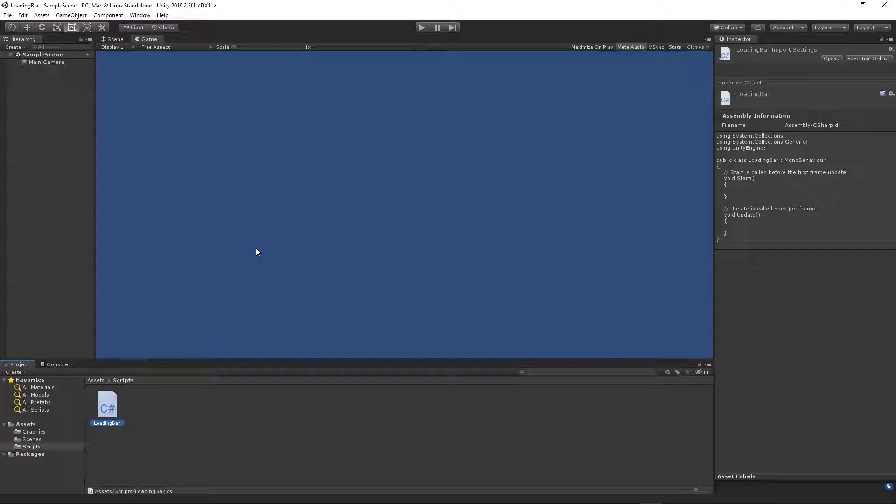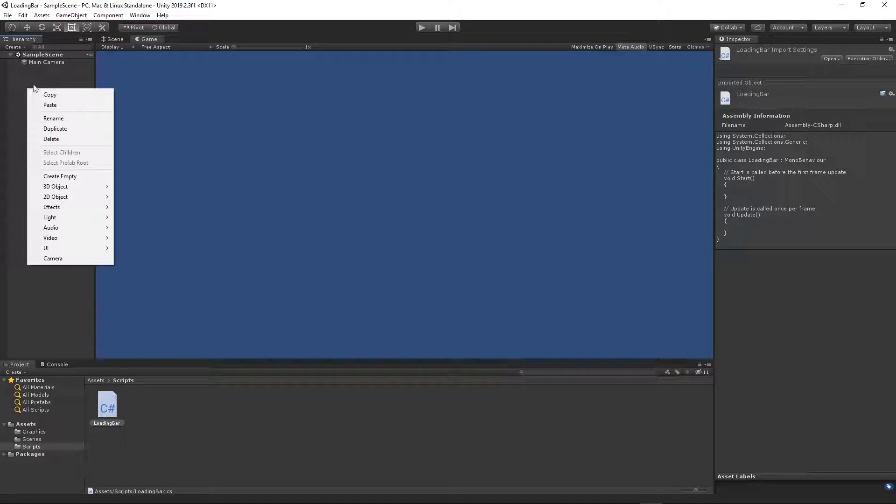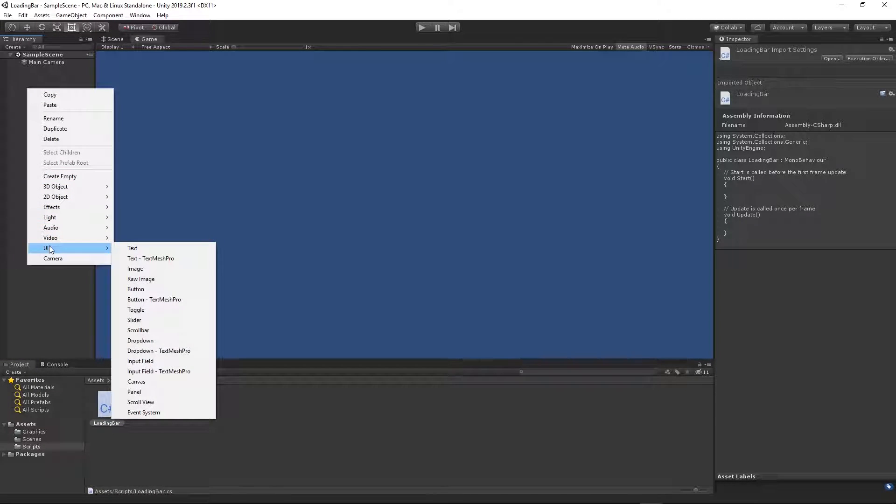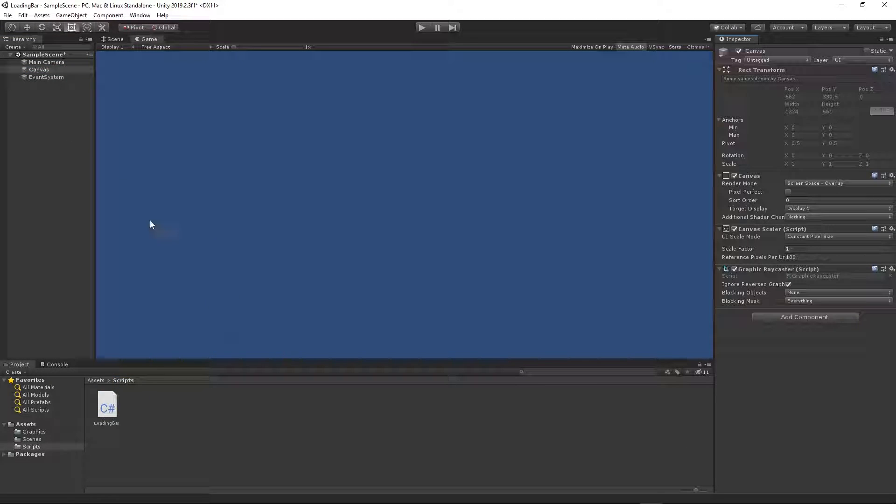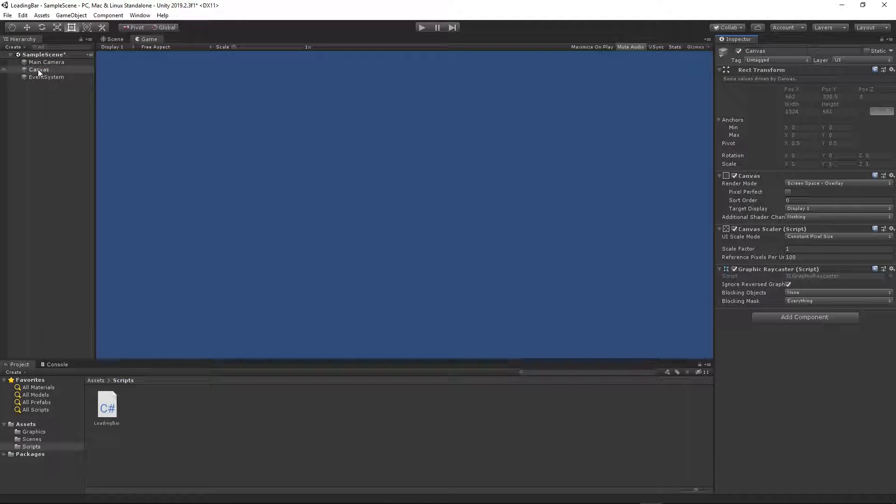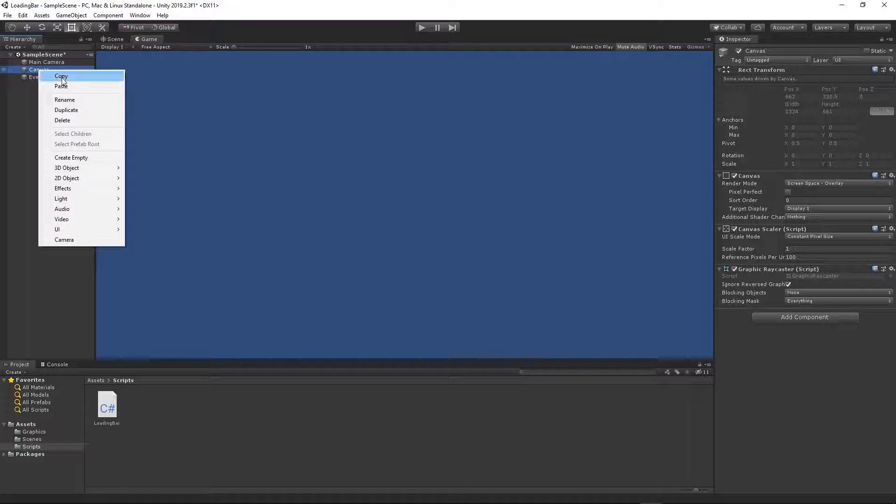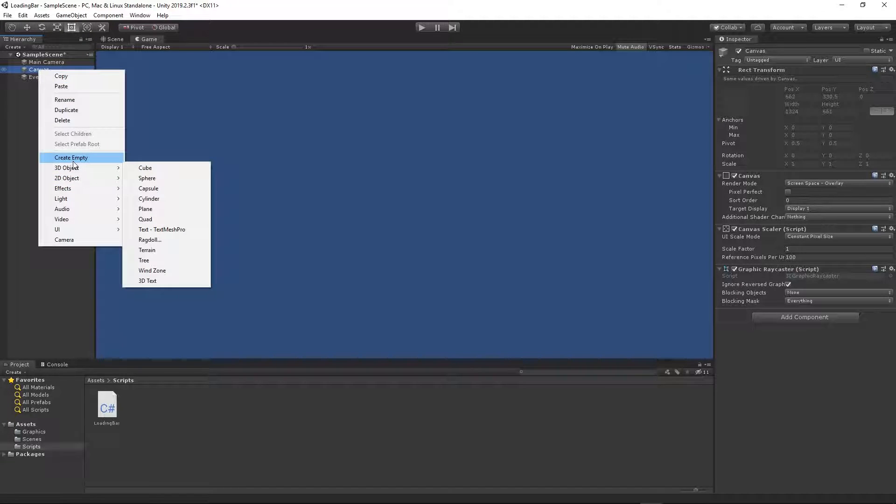We will use it in a minute. First of all let's create a canvas. I will right click in the scene hierarchy, UI canvas, and then I will create empty game object. Right click on the canvas, create empty.